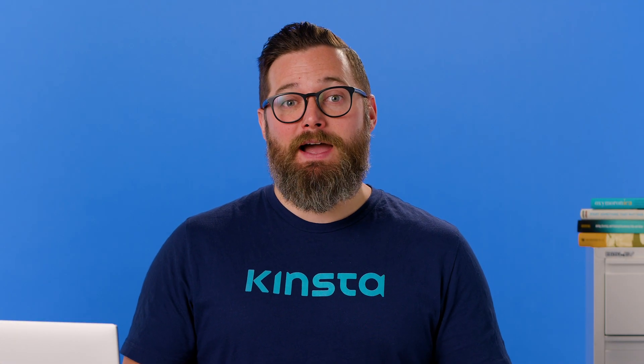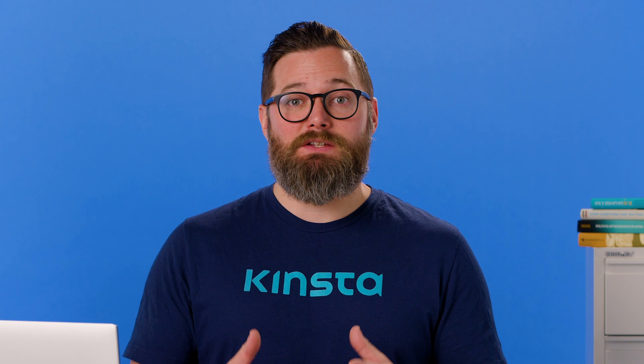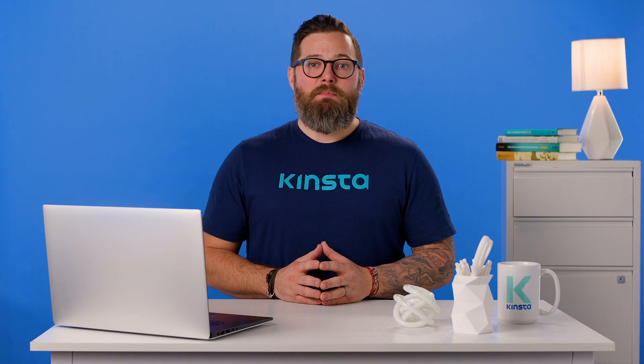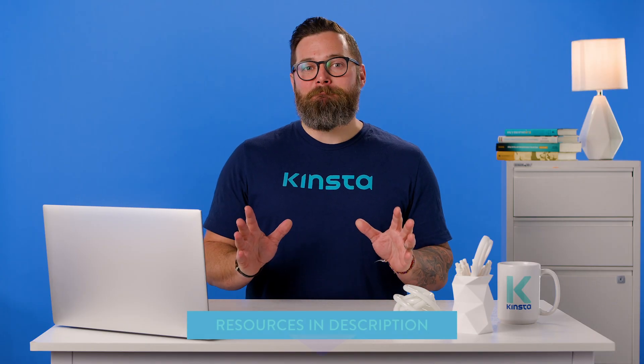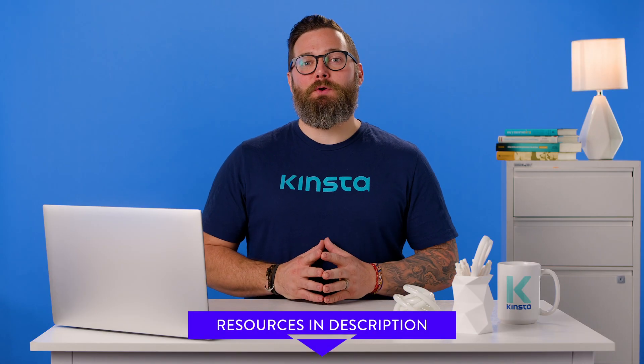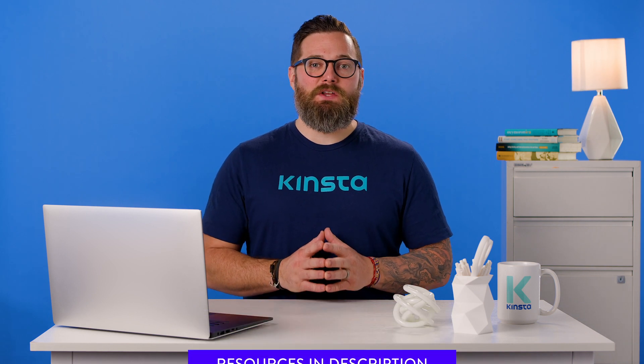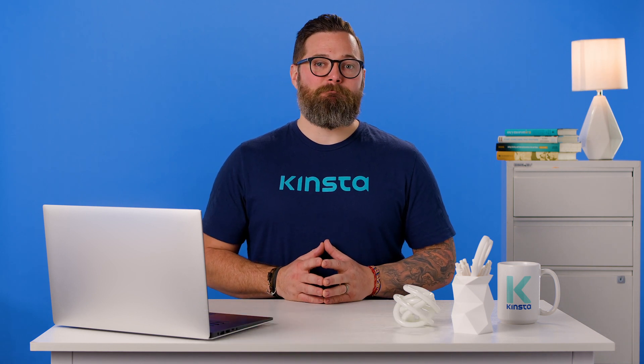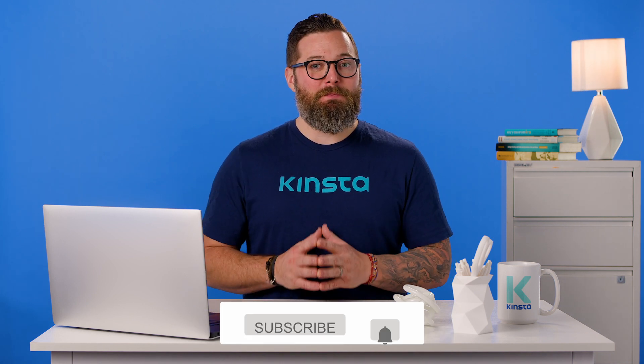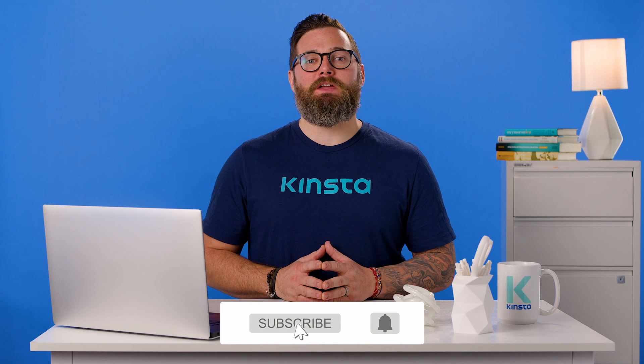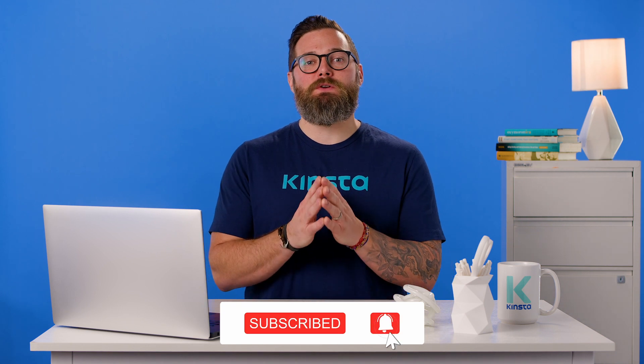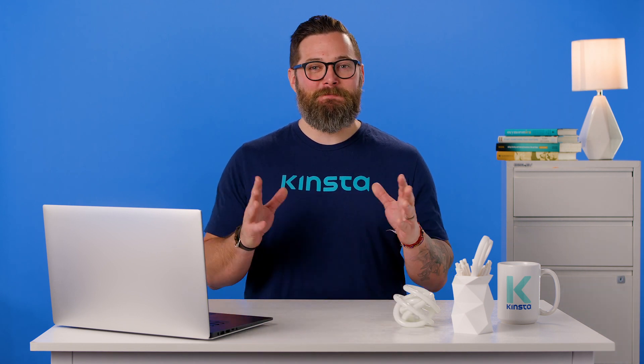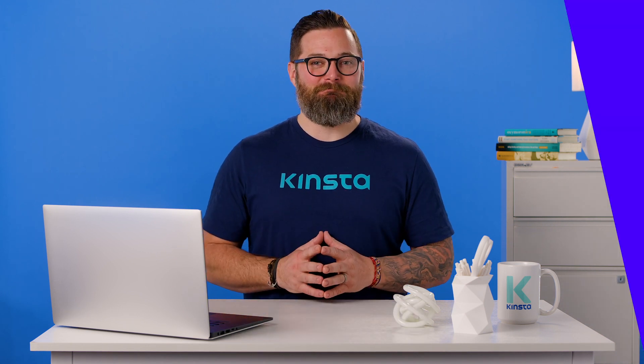Whatever the case may be, there are a few options you have when it comes to changing the URL, and some are more advanced than others. But before we get too far, I want to let you know that there will be links to more resources in the video's description. And remember, subscribe and ring the bell to get notifications for future helpful content. So let's get started.